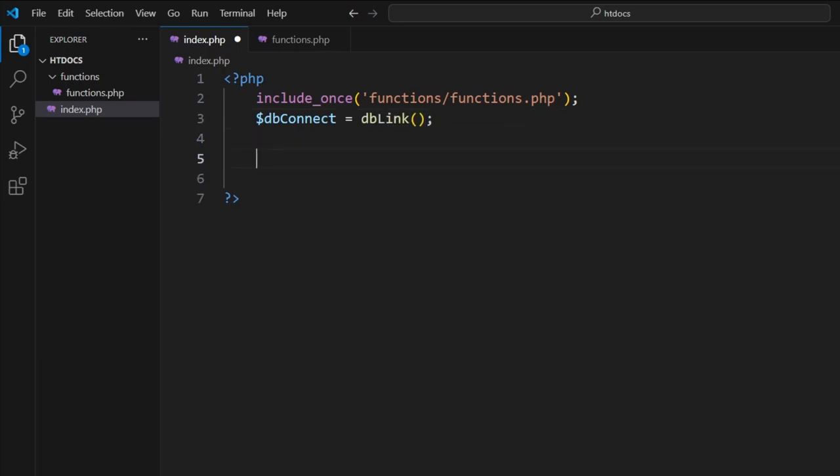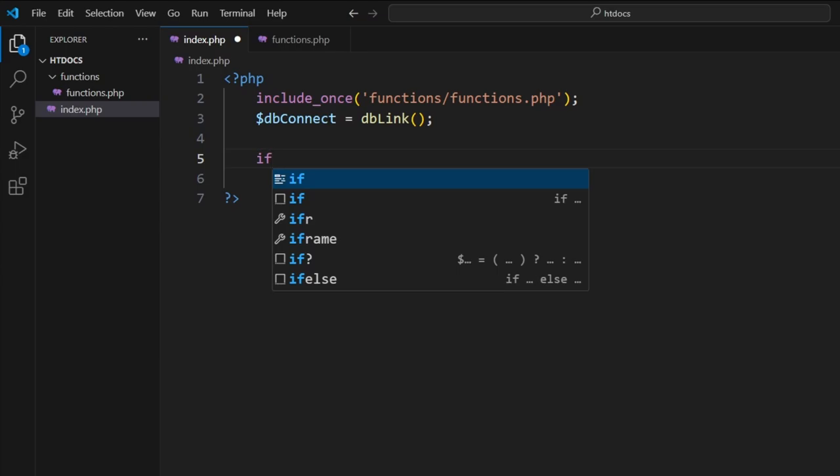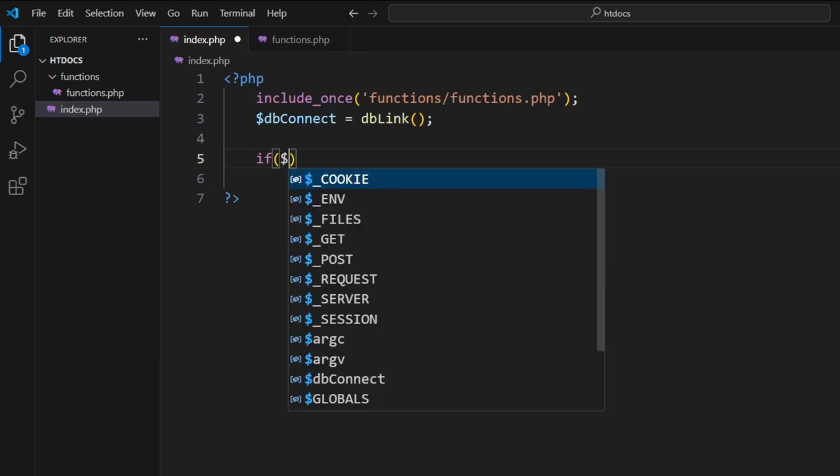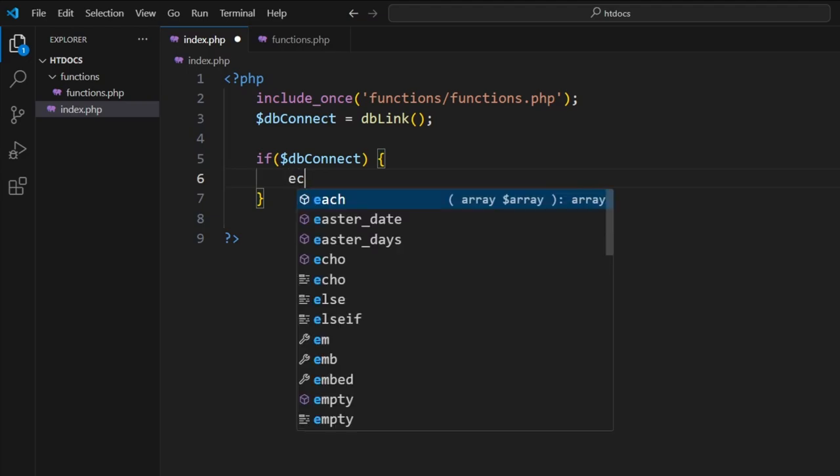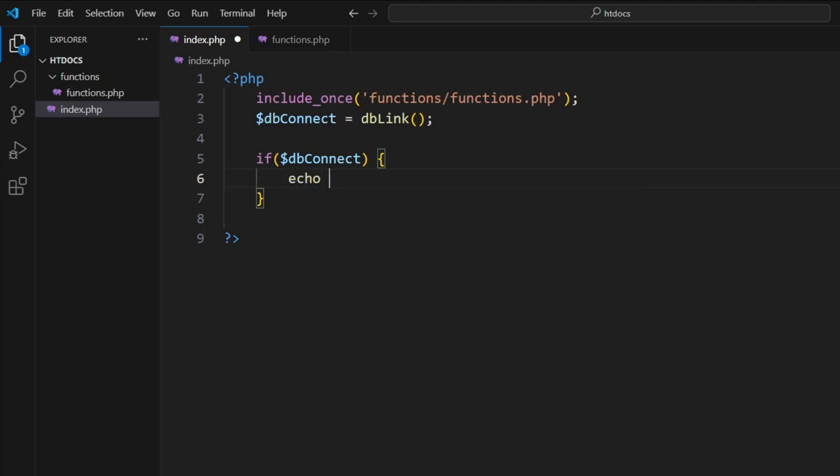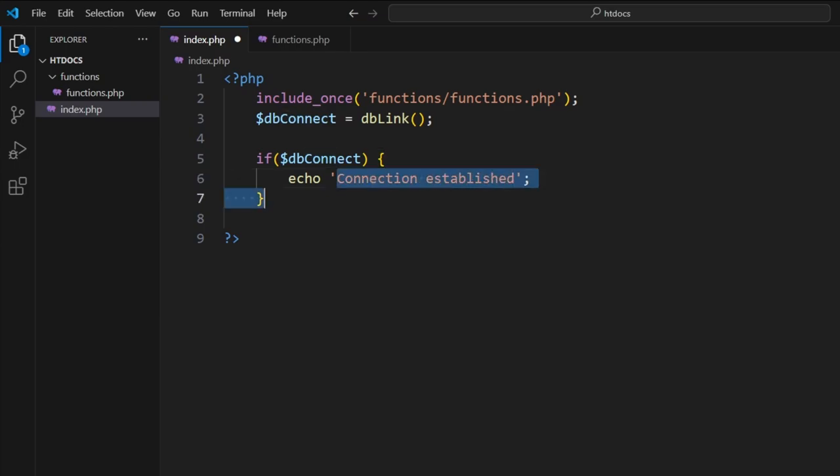And then here we can test db_connect. So if db_connect, and some curly braces, we'll go echo 'connection established'. So if we see this on the page, it means that it's worked. So we'll save that.